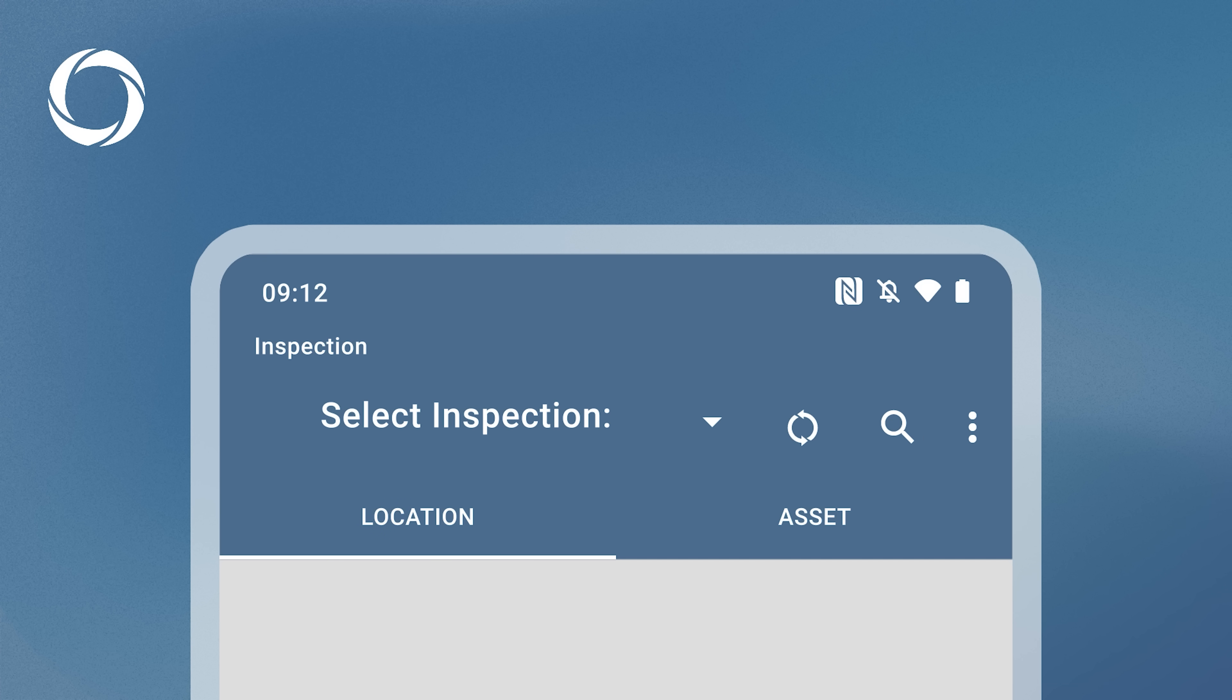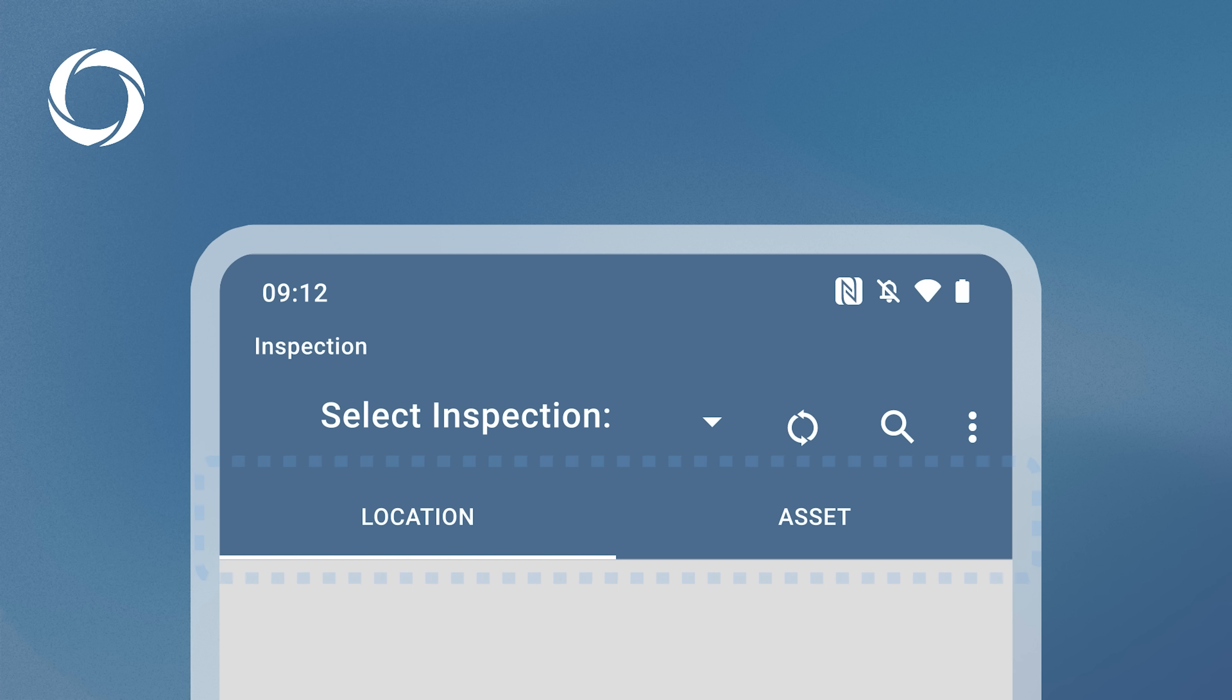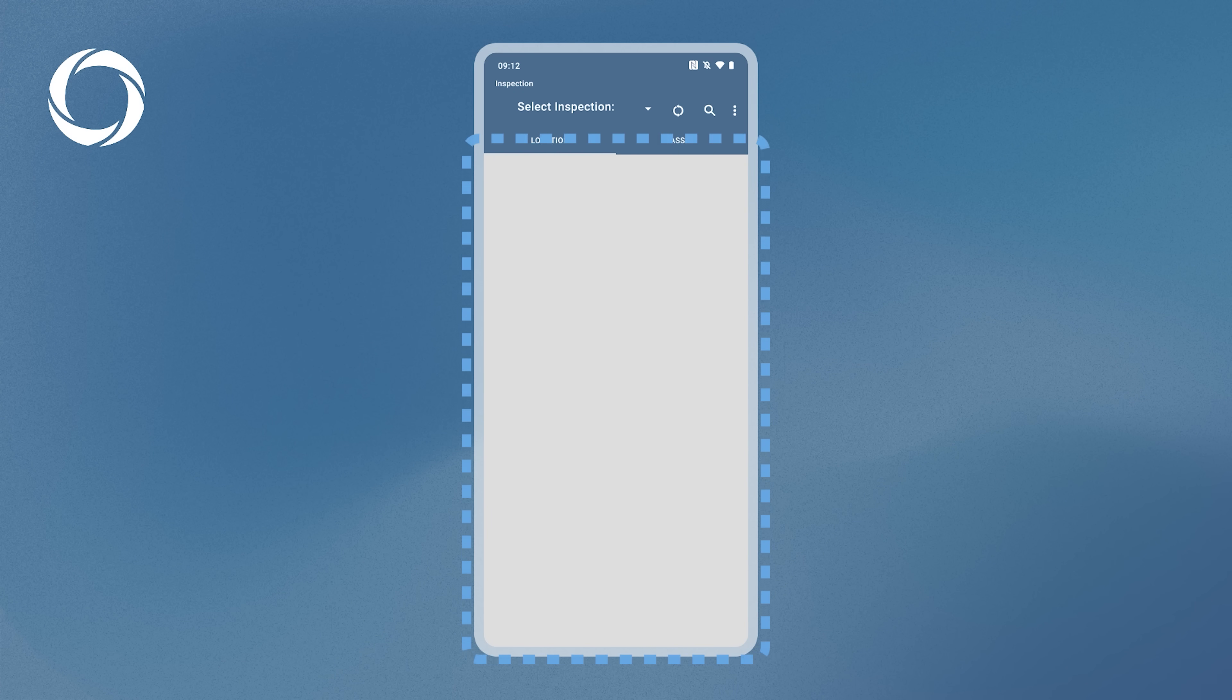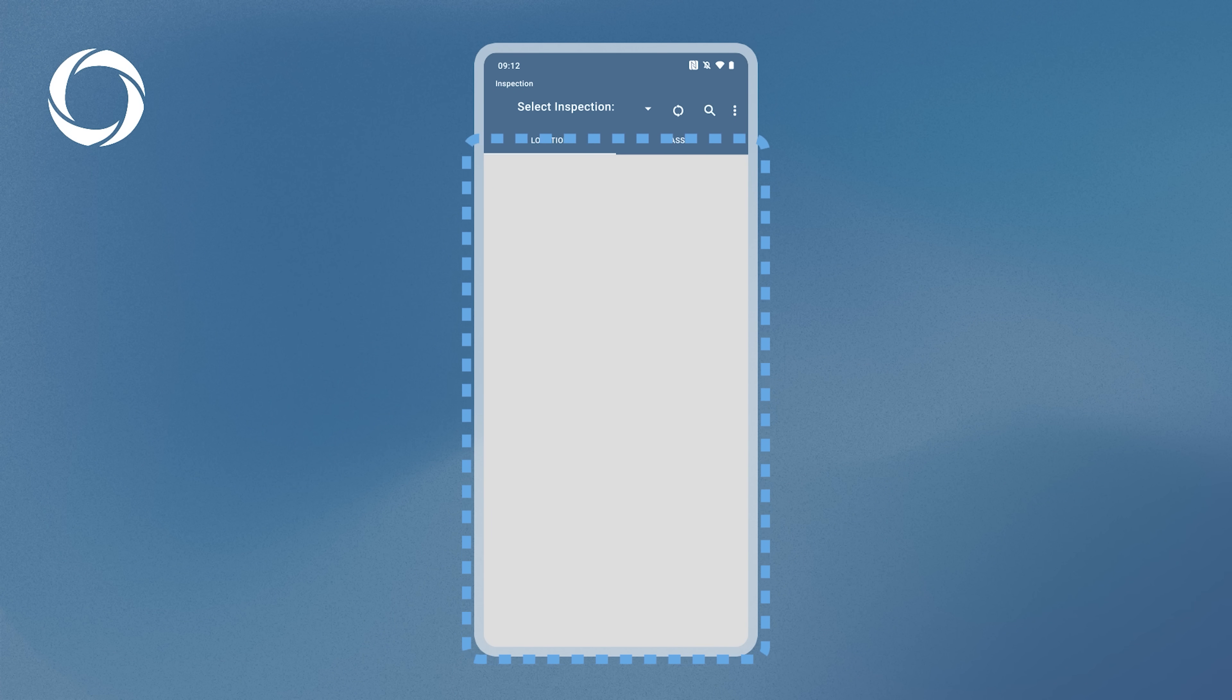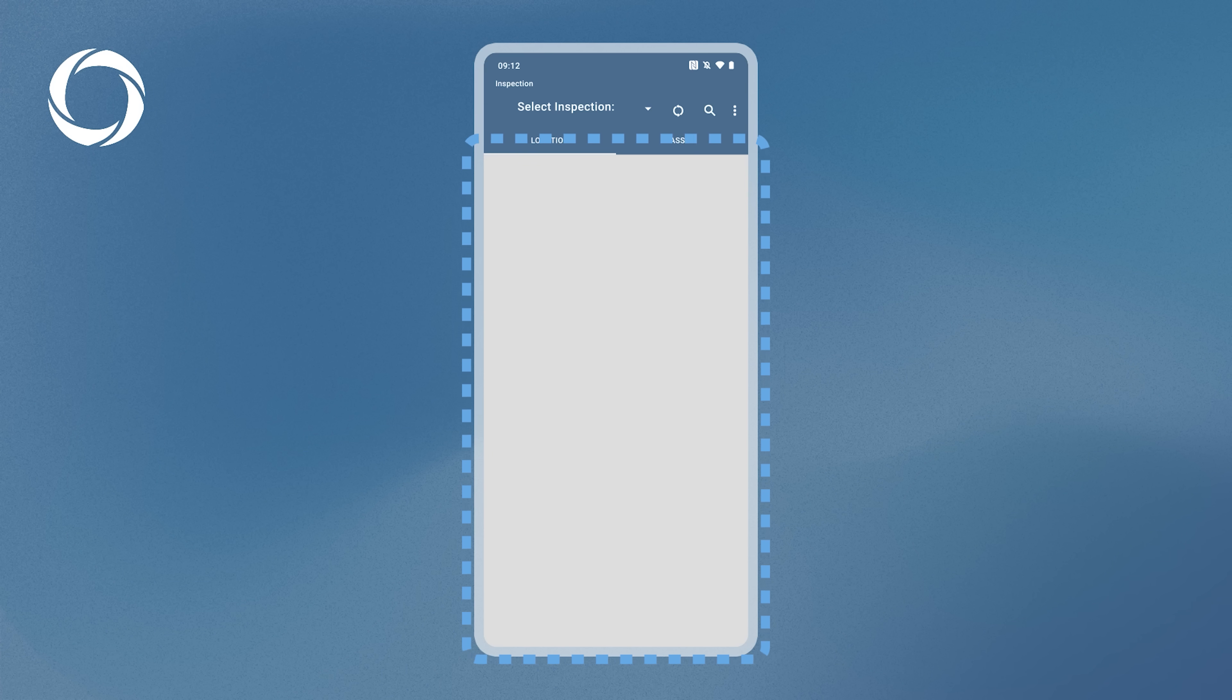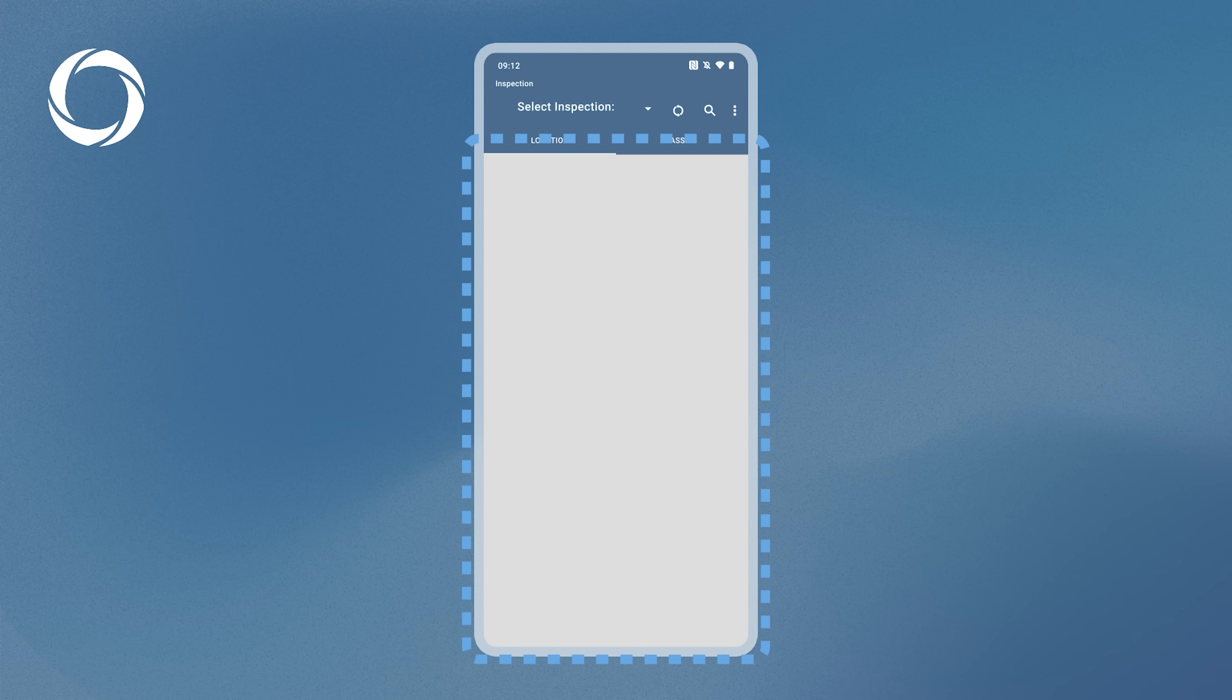You can also switch between different tabs in the header. The active tab is highlighted with a white stroke underneath it. Below the header is the main content area, which displays the contents of the selected pages. Initially, nothing is shown because no inspection has been selected.